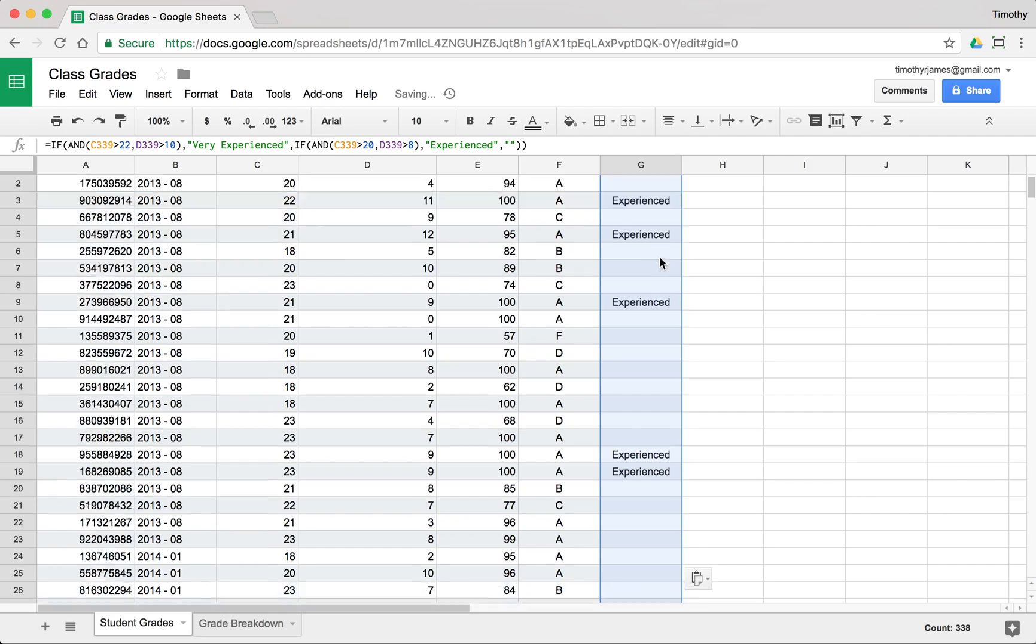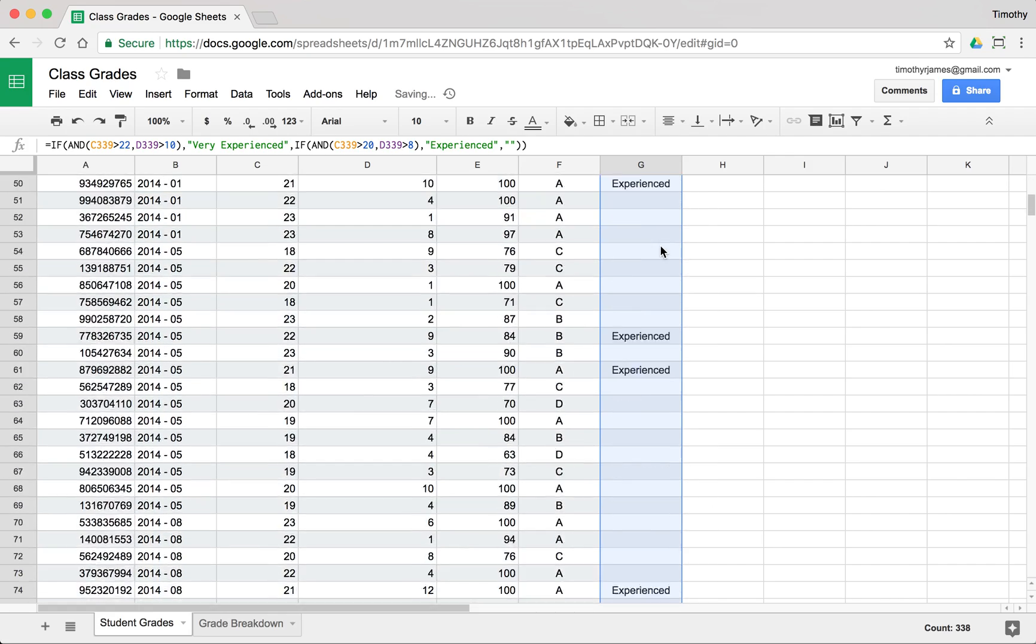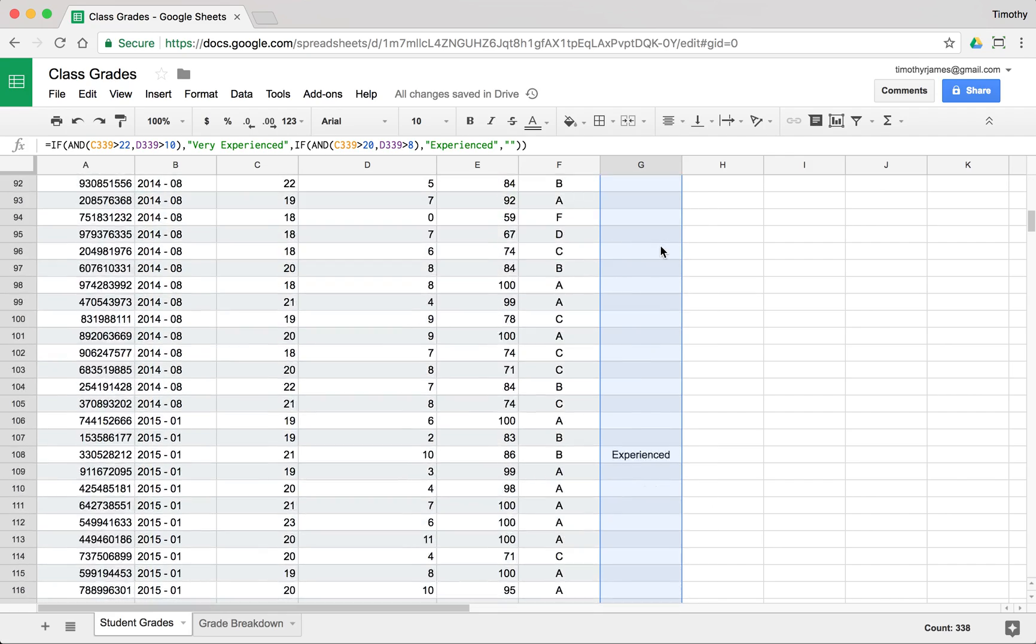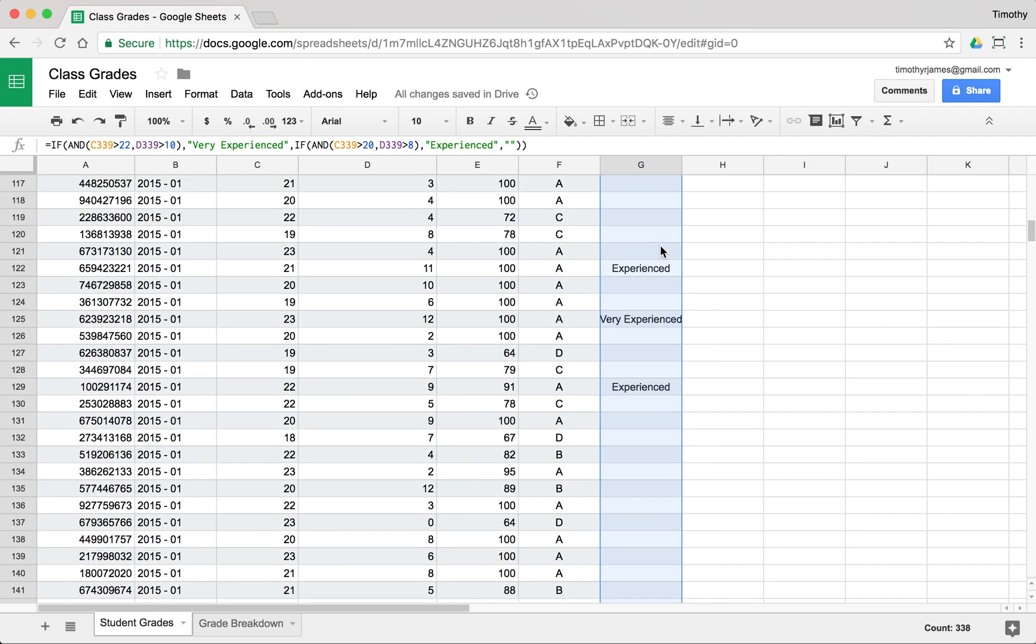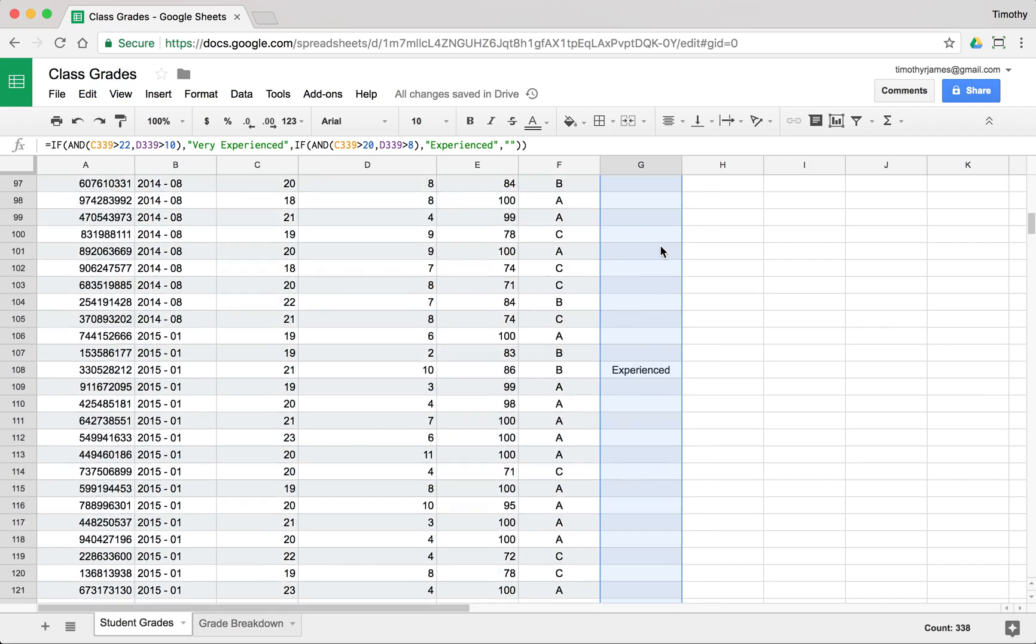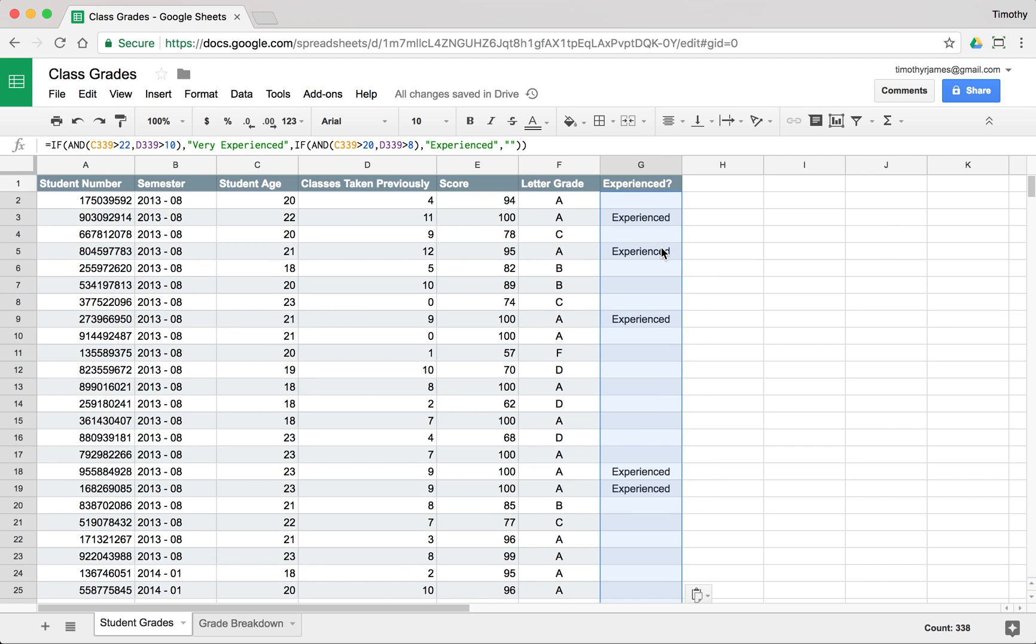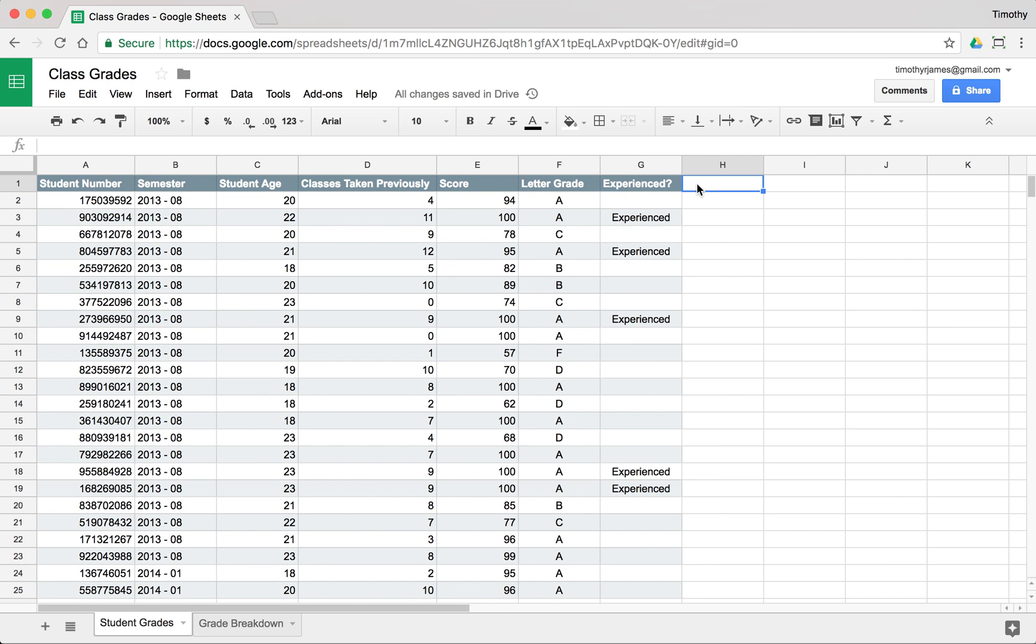And you can see we have some students that are experienced, some students that are very experienced. We can then kind of assume a student that's experienced should probably get an A. So what if we create a column that says experienced and no A?